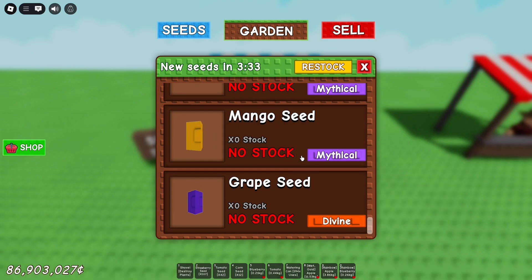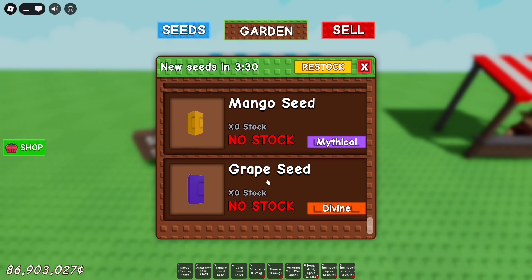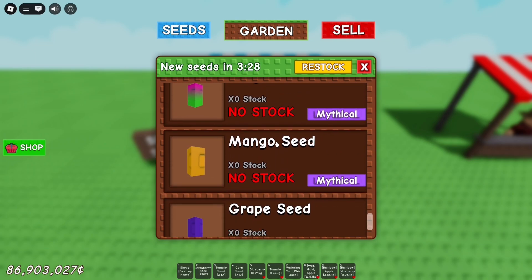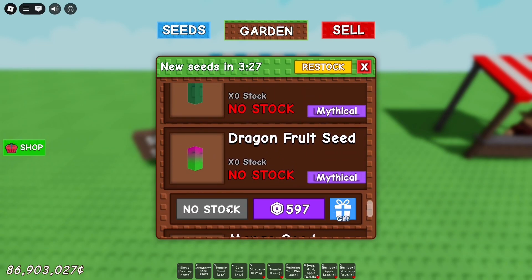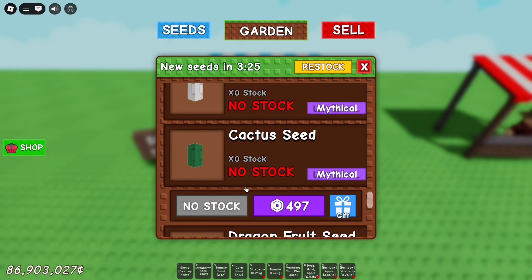Then you're going to go back into your Roblox, press F8, and start buying all the seeds you want to get overnight. For me it's only the mythicals on the van, so I'm just going to buy those.